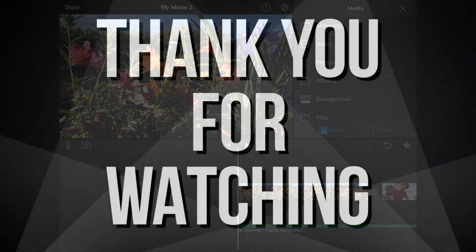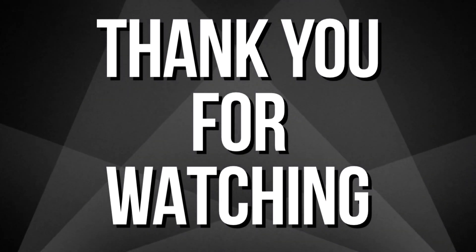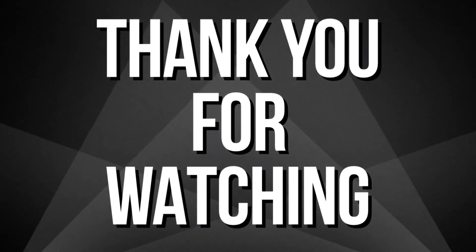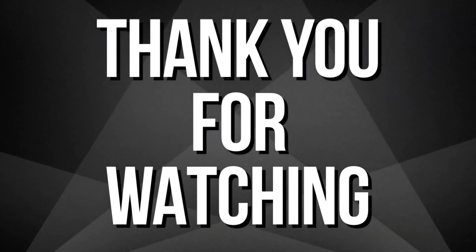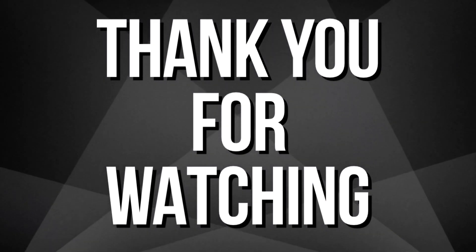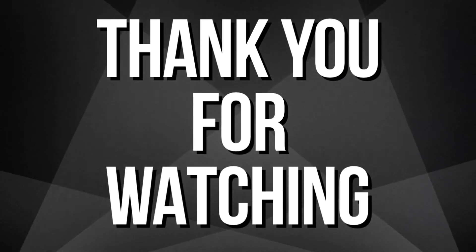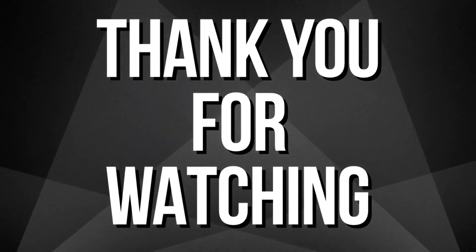Thank you very much for the time, everyone. We'll see you next time. Bye.